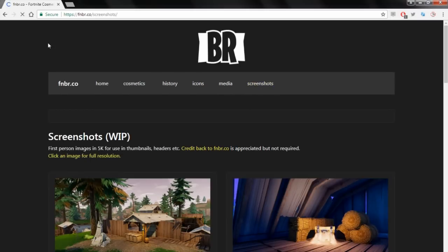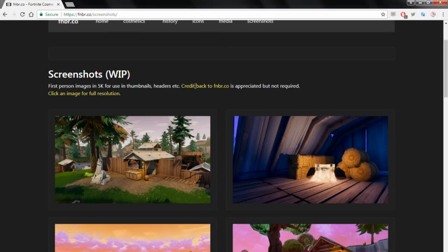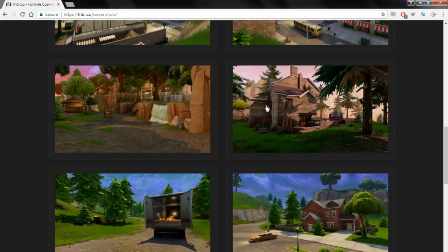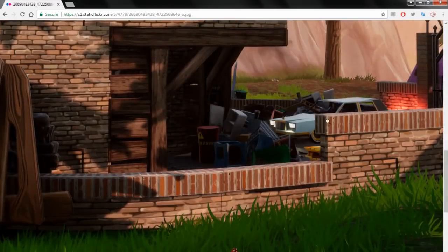It does say here: please credit back to fnbr.co if you use any of these images, so keep that in mind. Then go to screenshots — first person images in 5K for use in thumbnails, headers, etc. Credit back is appreciated but not required. Find one you want to use — the quality is amazing and it's completely free. Can't recommend this website enough.